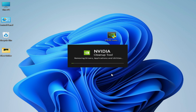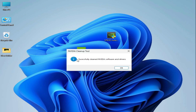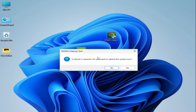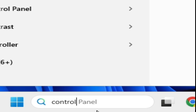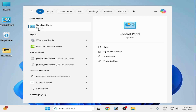Click Yes to proceed. The tool will remove the application — 'NVIDIA Cleanup Tool successfully cleaned NVIDIA software and drivers.' Click OK, then click No. Now go to the search bar on Windows and type 'Control Panel'.